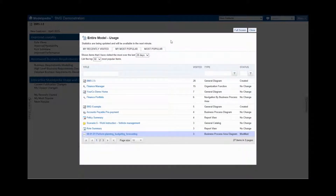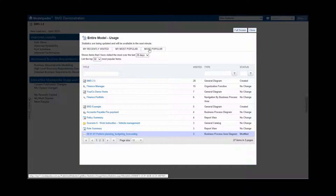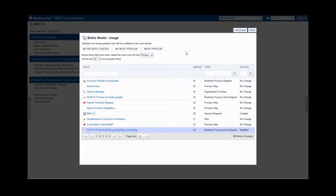There are three slices of usage information. First is like a web browser — it just remembers what I've looked at in history. You can filter that information, and when something you've previously looked at has changed, it gets highlighted. So you can look back and see what you've looked at that's changed since. The other way to look at it is by popularity — you can see how many times something's been accessed, personally or across the entire model.